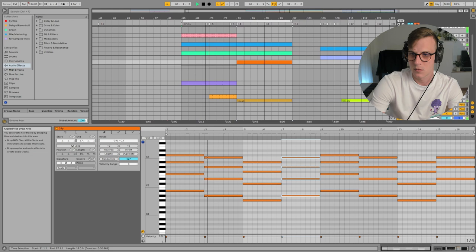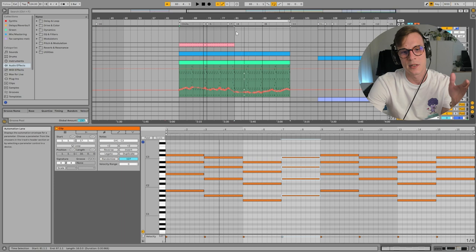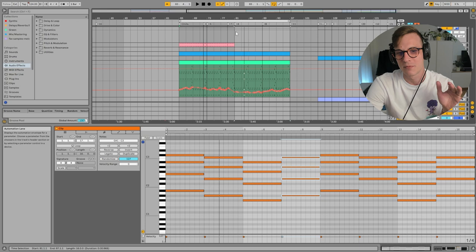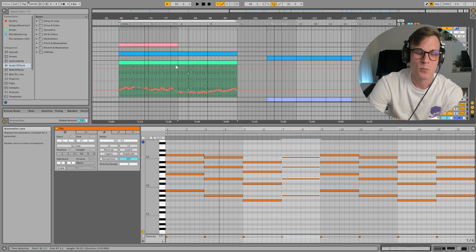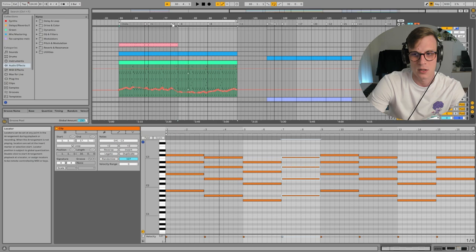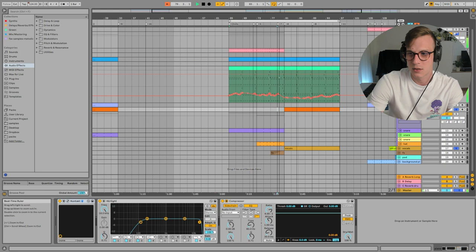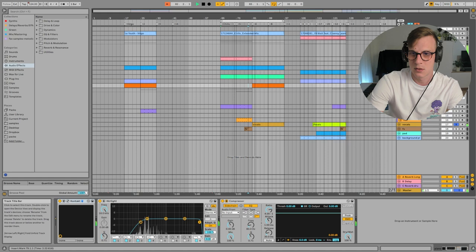And when the vocals come in, also the arp in the original, obviously these are not full remakes, they're just sketches. And I don't think I would be able to make like a really good remake of these tracks. But in the original, like the volume or the filter on the arps, it goes down when the vocals come in, which makes sense.